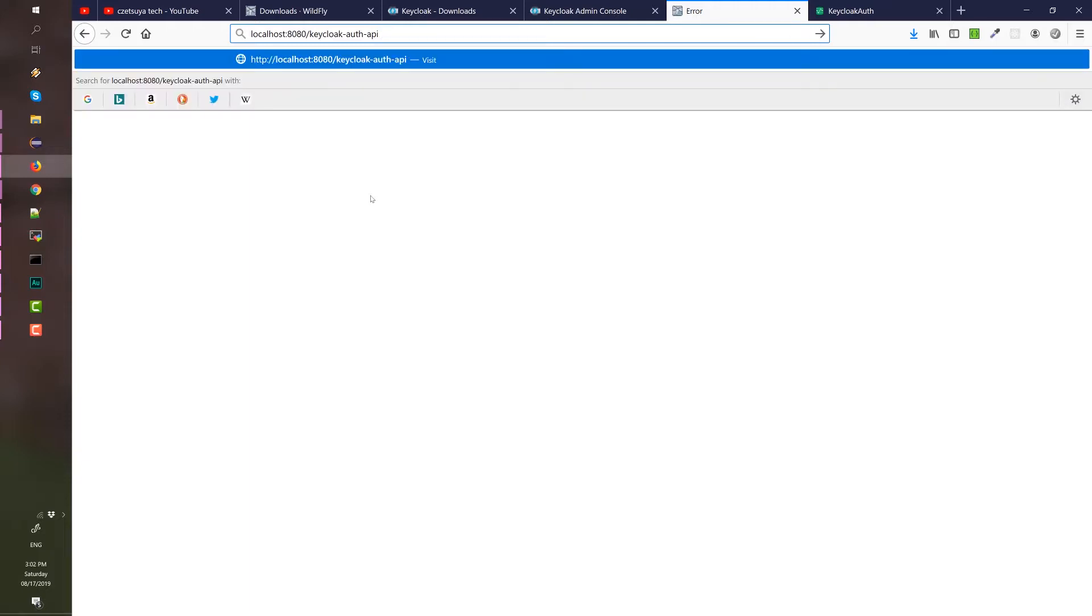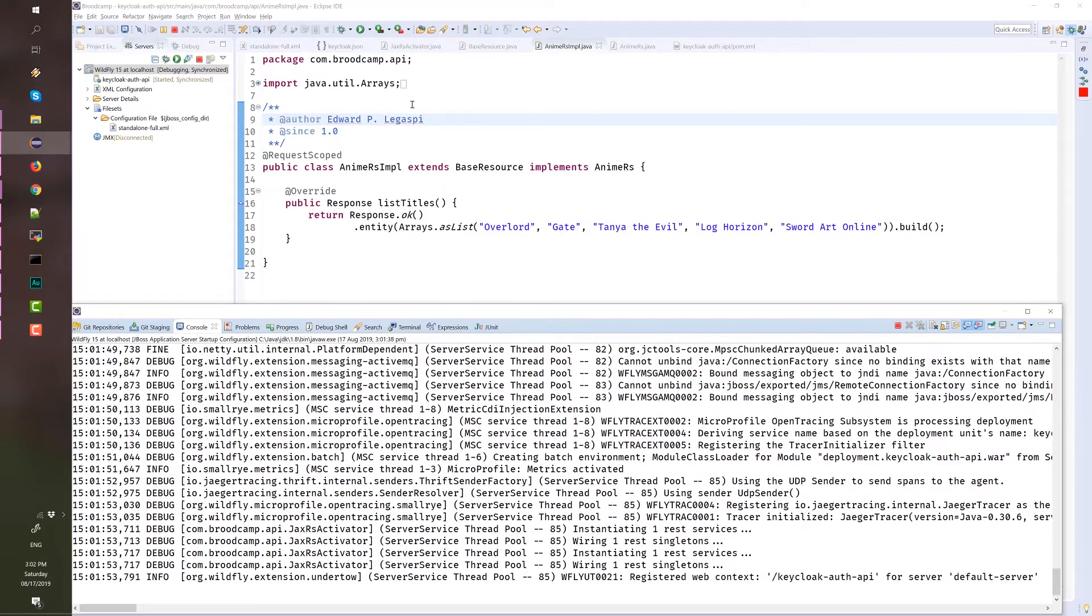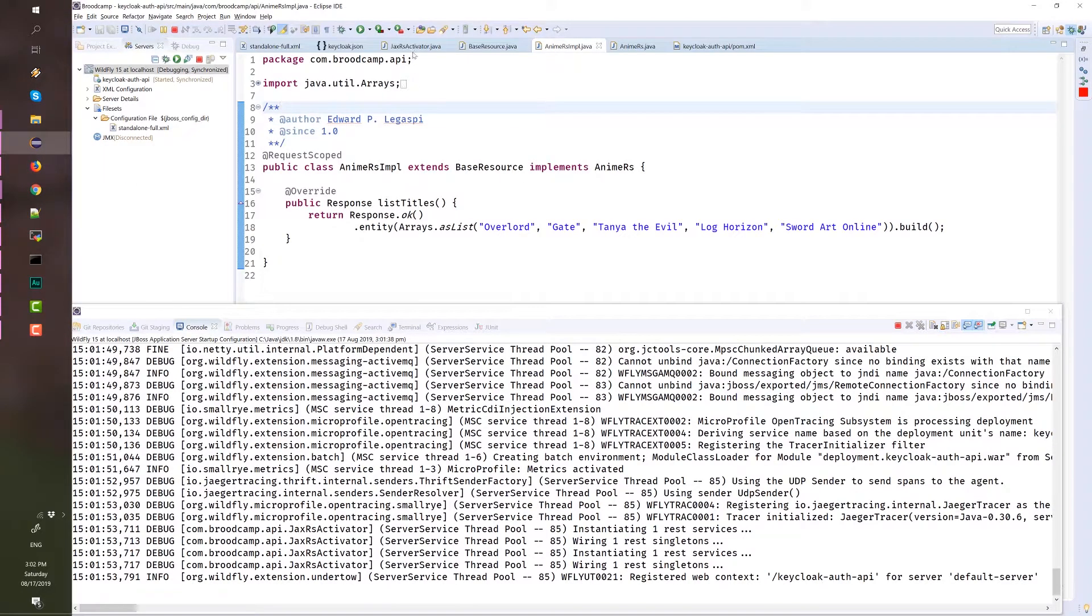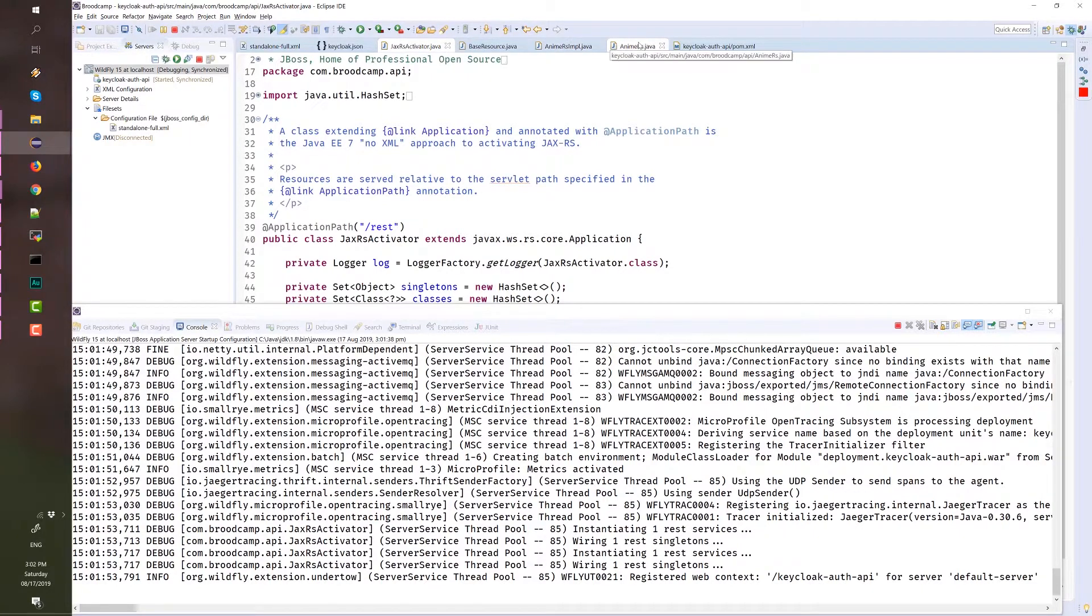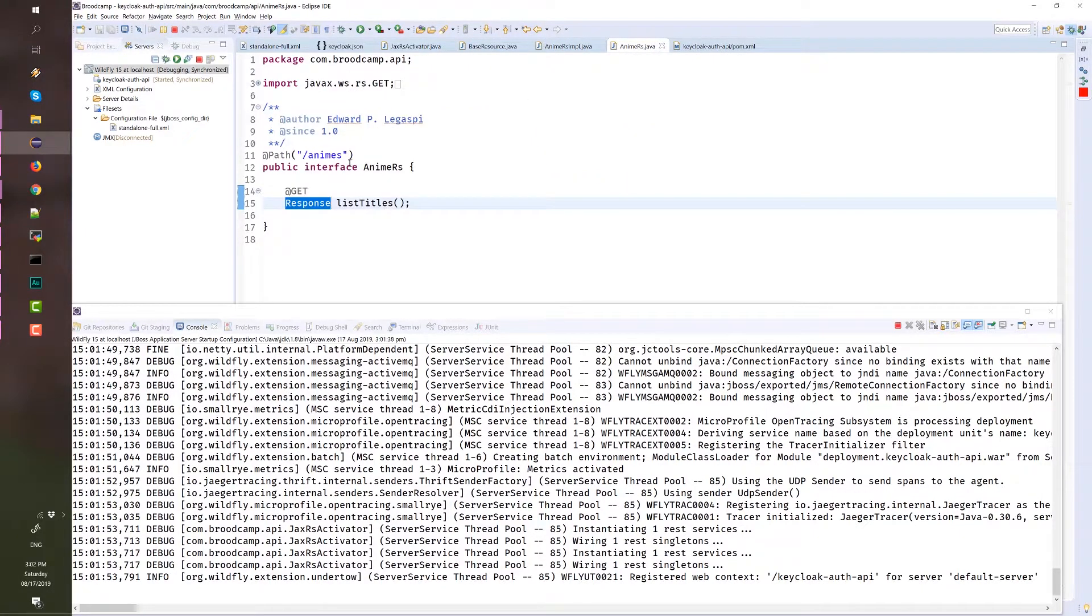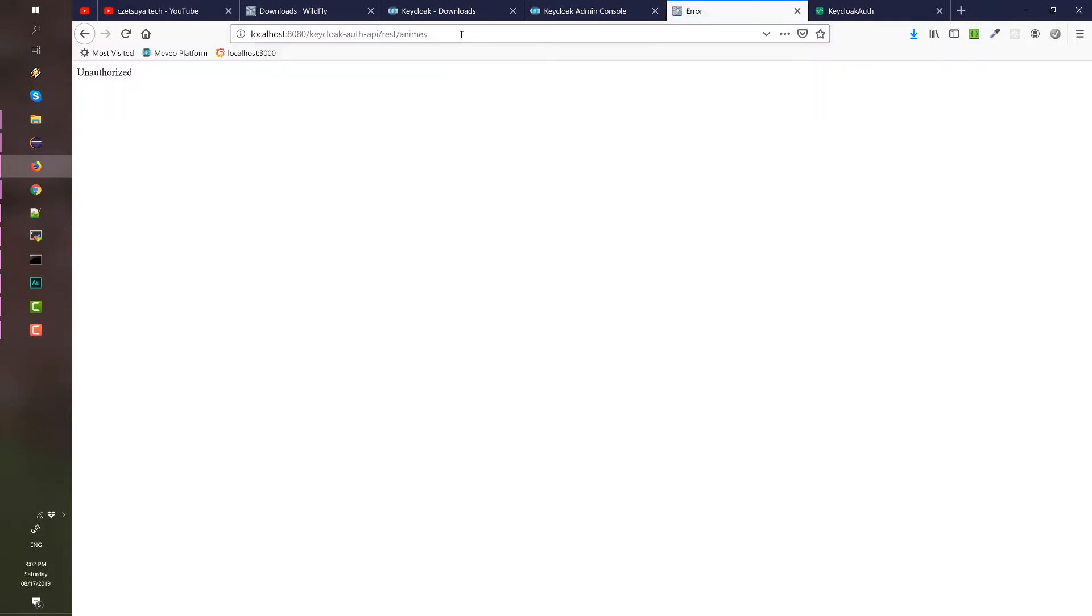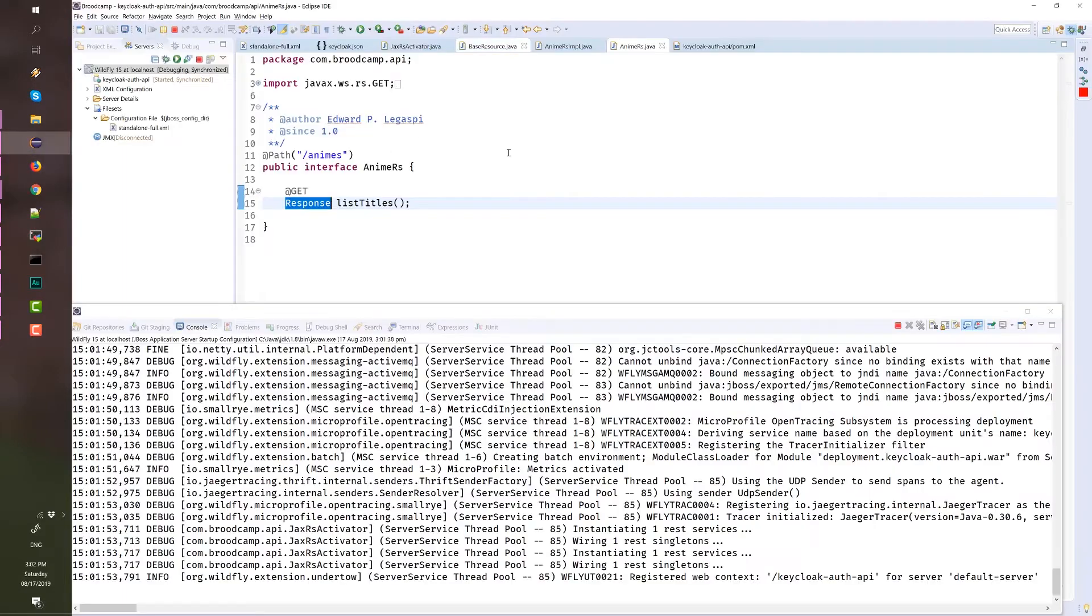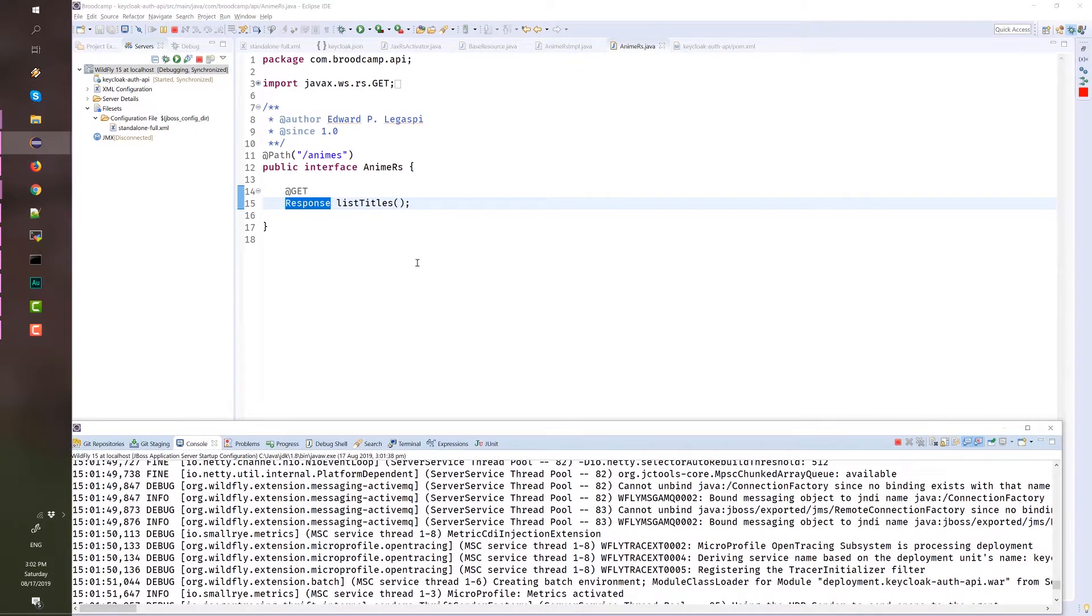It's available in keycloak-api. If we access the base URL, we will have this unauthorized error. And remember that our API is available in the URL REST animes. What if we access that? Press animes. Again, this is unauthorized.